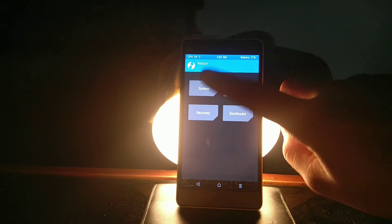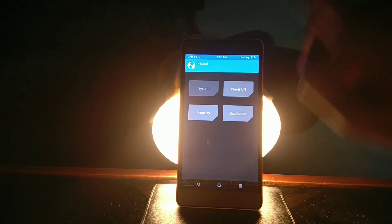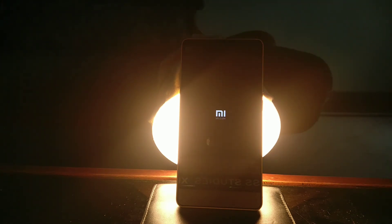Once everything is done, just go back, click on reboot, and then select system. Keep in mind that the first reboot will take some extra time, around 10 to 15 minutes, because this is the first reboot.